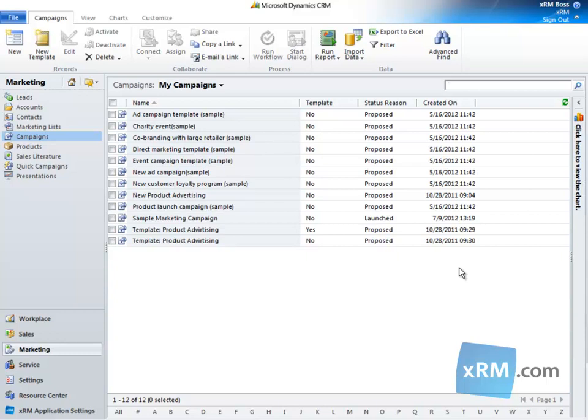In this tutorial, we will manually create a campaign response and then convert it to a lead record. These tasks require privileges found in all default security roles.